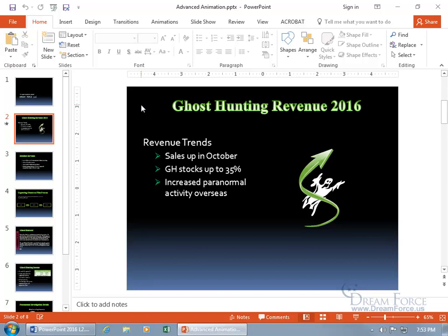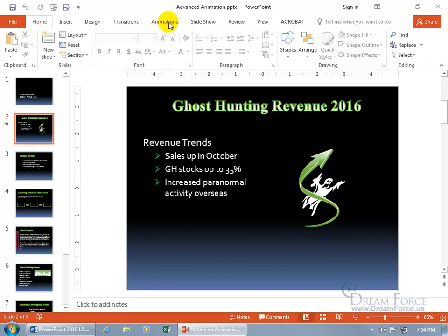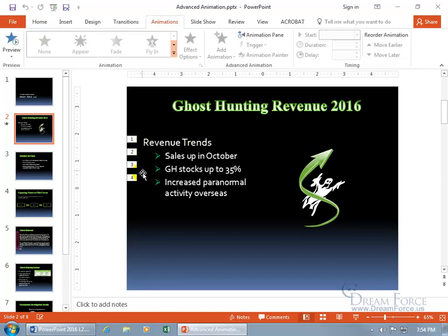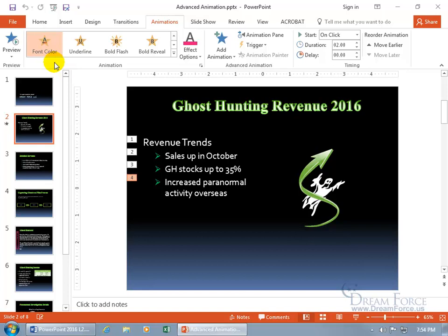As you recall from an earlier training video on animation, when you apply animation to text boxes, shapes, or objects, you won't be able to see that on the slide unless you're in the animations view or on the animations tab. You can see a star in the thumbnail preview, but that's not just about animation — it could be a slide transition or both. On the home tab I don't see anything tagged with animation, but when I go to the animations tab, there we go: one, two, three, four. Number one for revenue trends is the fly-in, number two is the fade, number three is the float, and number four is the font color. In this training video I want to show you some advanced animation.